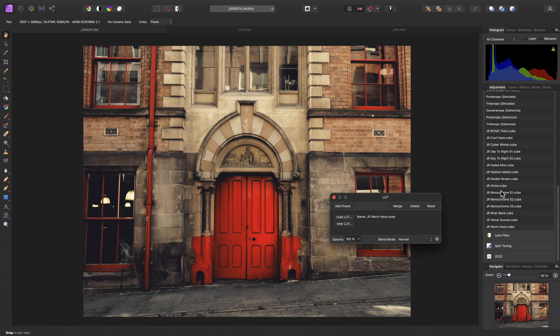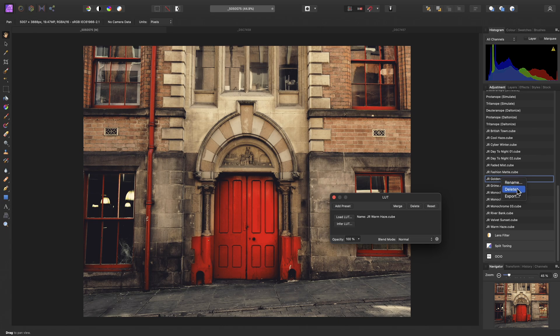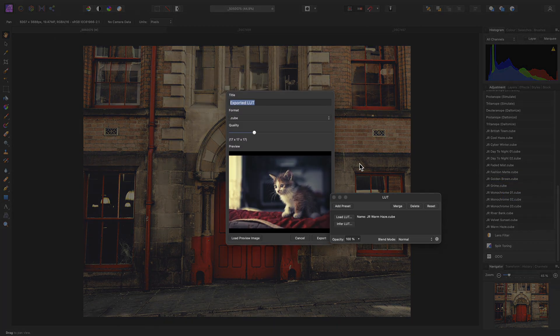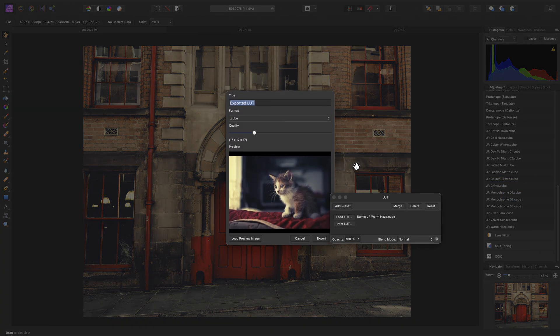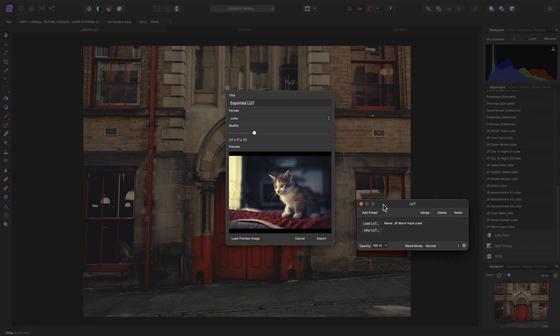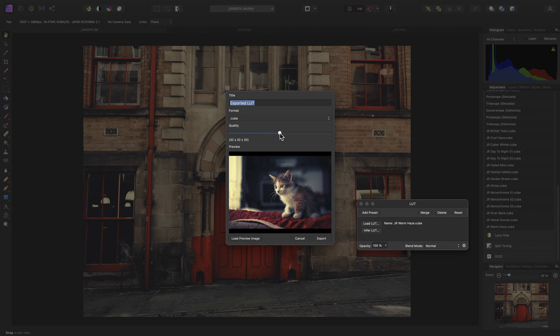You can also manage these LUTs by right-clicking on them, where you can rename, delete, or export them. Whilst exporting, you could choose a different LUT format, or perhaps optimize the file size by specifying a lower resolution, labeled here as Quality.